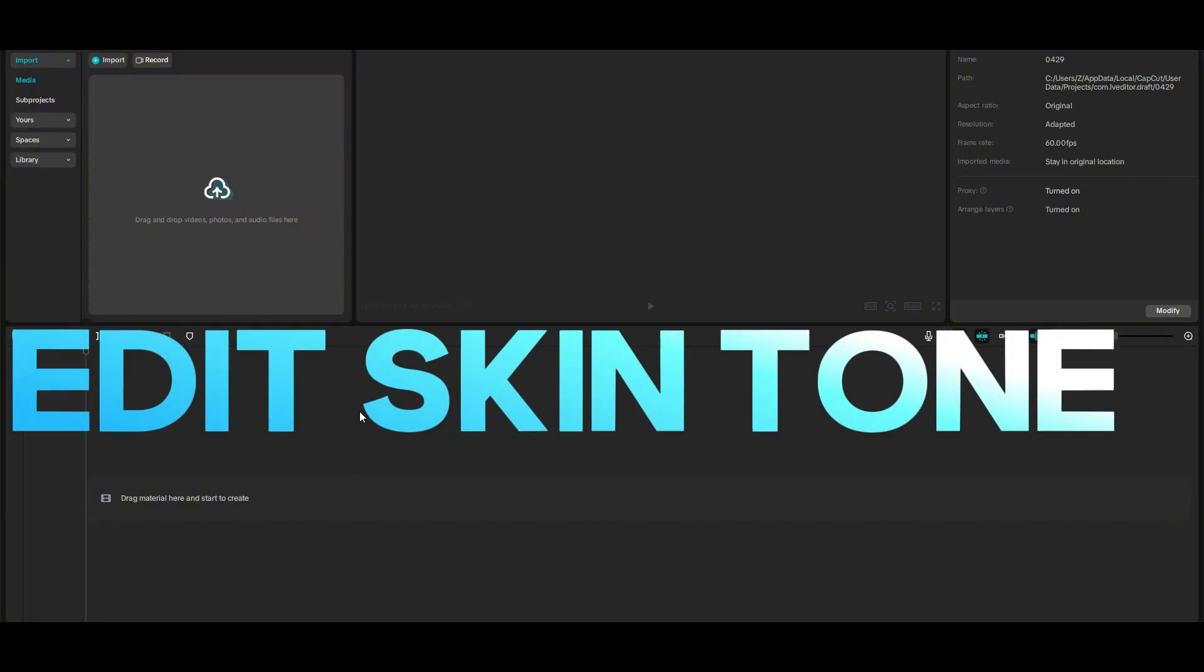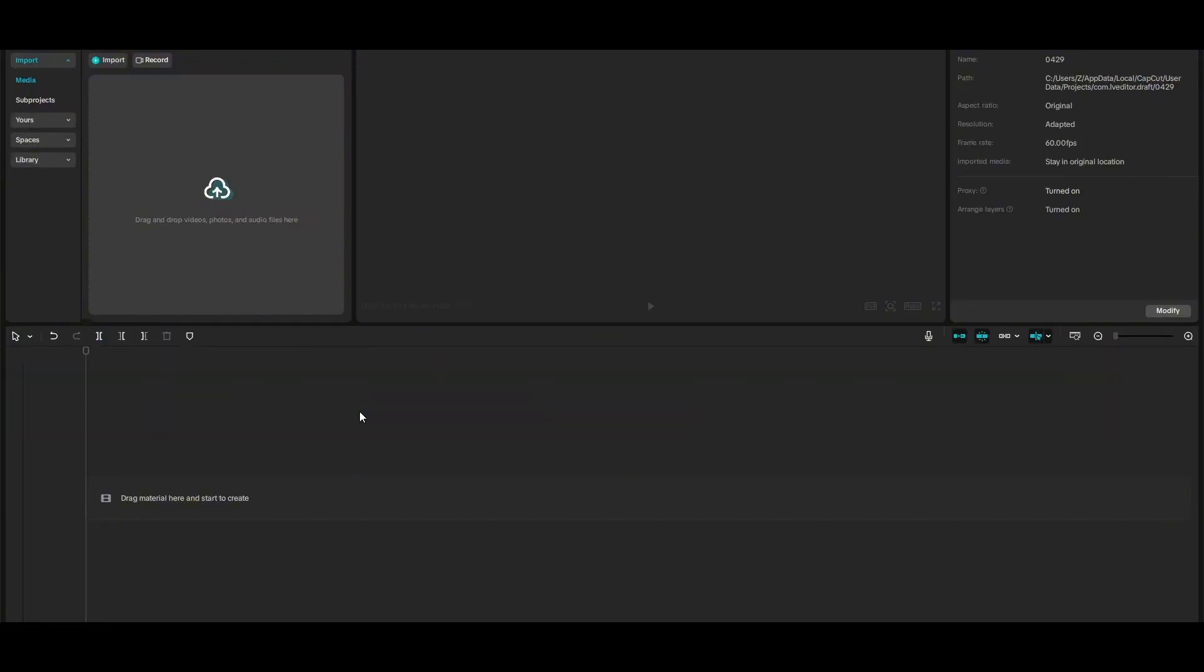Adding and editing the skin tone in CapCut is a pretty simple thing to do. In this video I will be telling you how you can do it, so all you have to do is to first import a video.